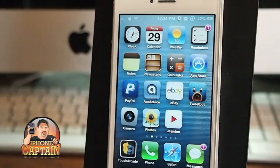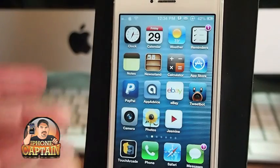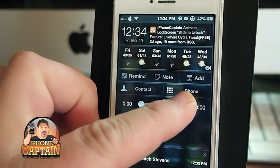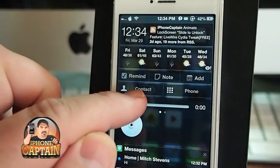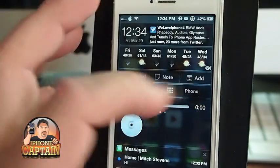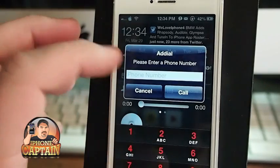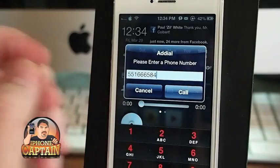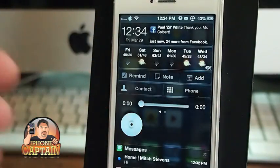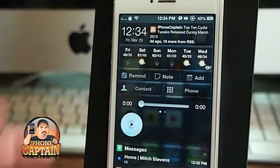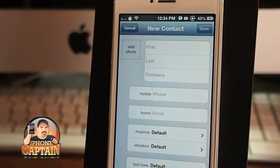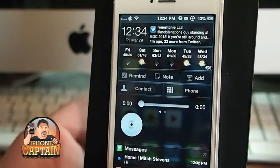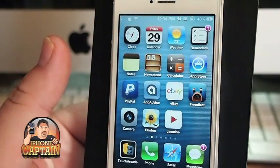The third one is called Add Dial and it's in the notification center. You see right here where it says 'Phone' and 'Contact' — that's coming from Add Dial. If I tap 'Phone,' you get a little pop-up and I can tap the different numbers and make a phone call directly from my notification center. I won't have to unlock the device or anything — I can add a contact, I can do all this simply on the fly.